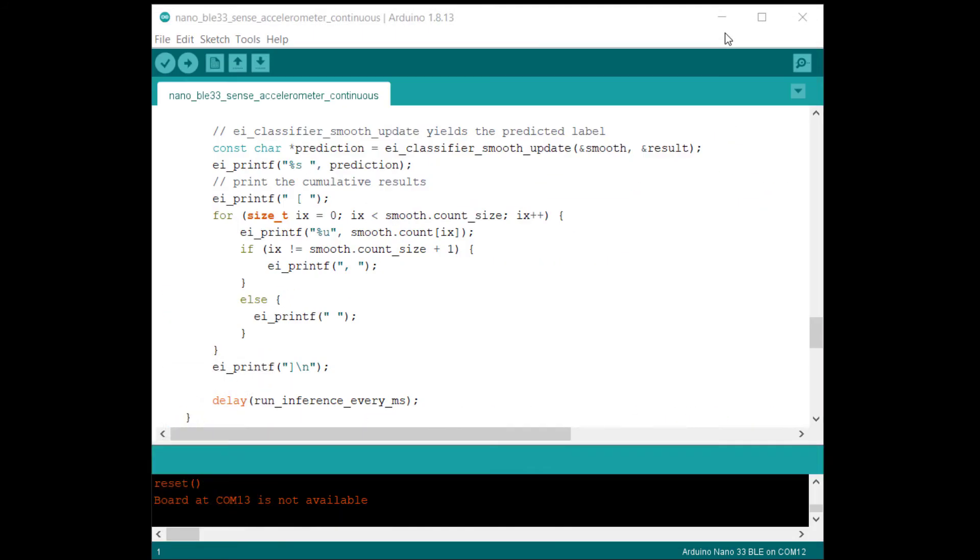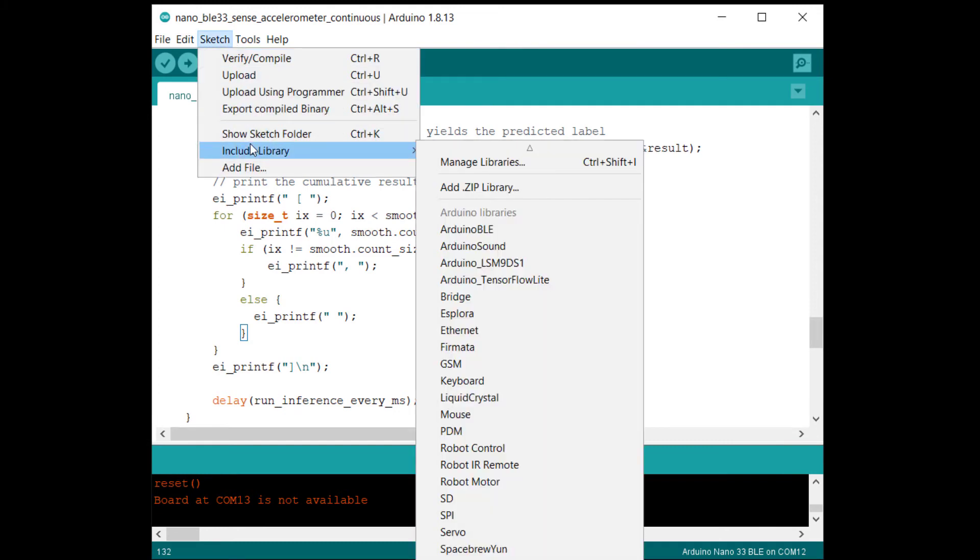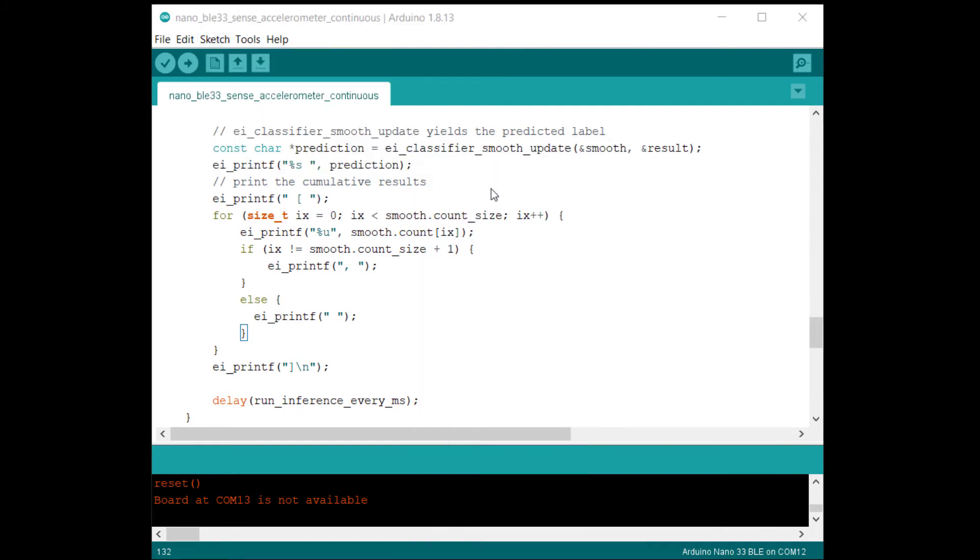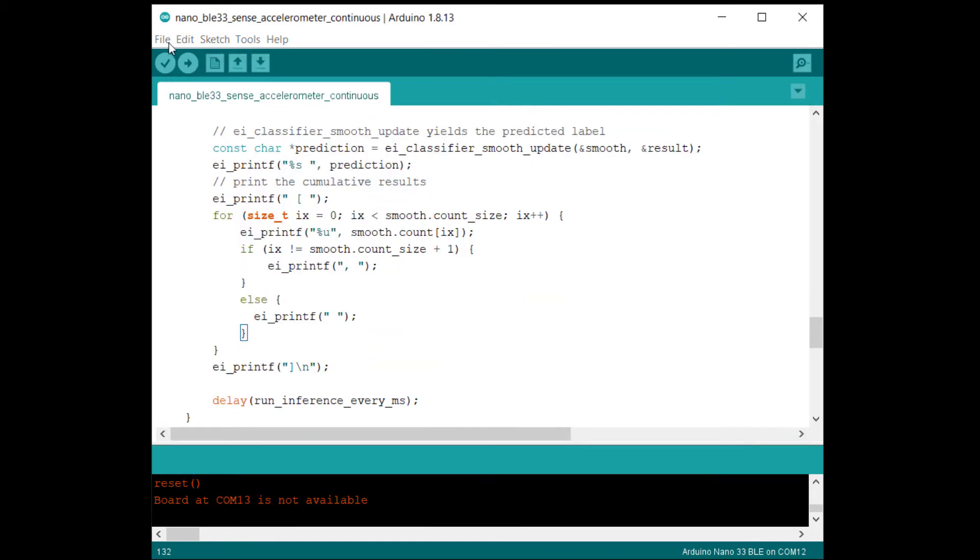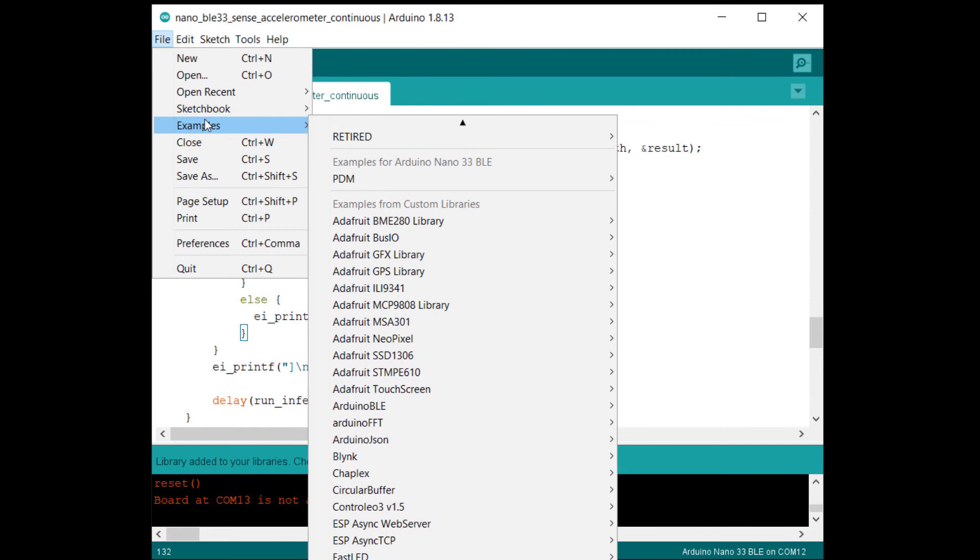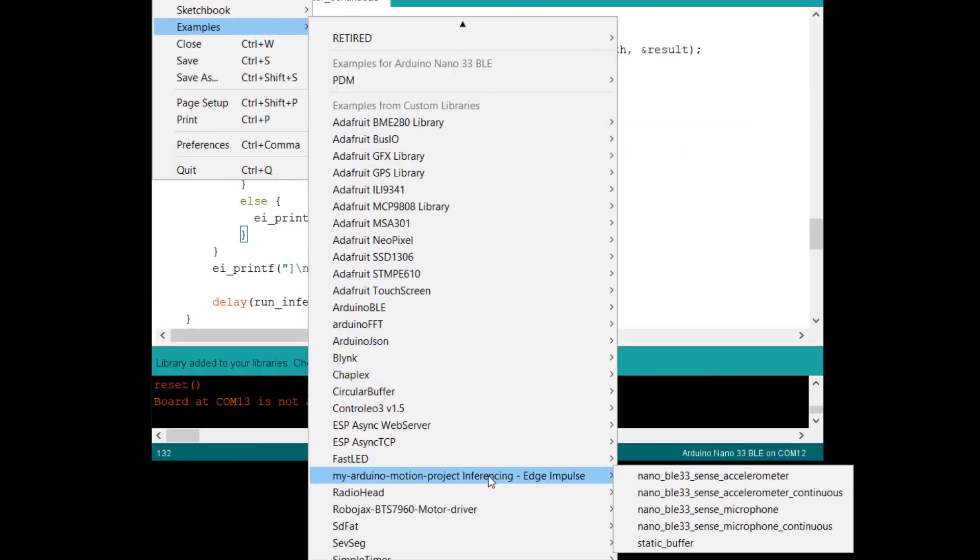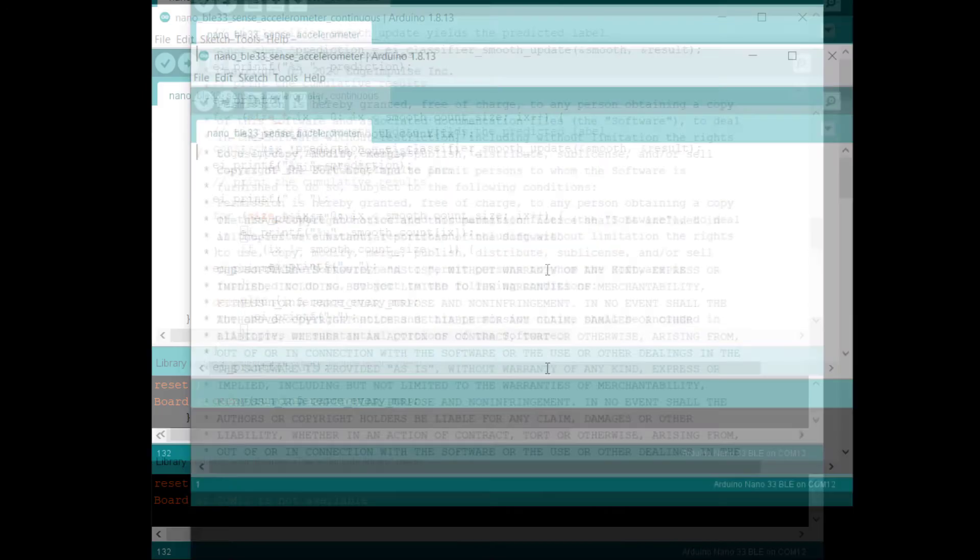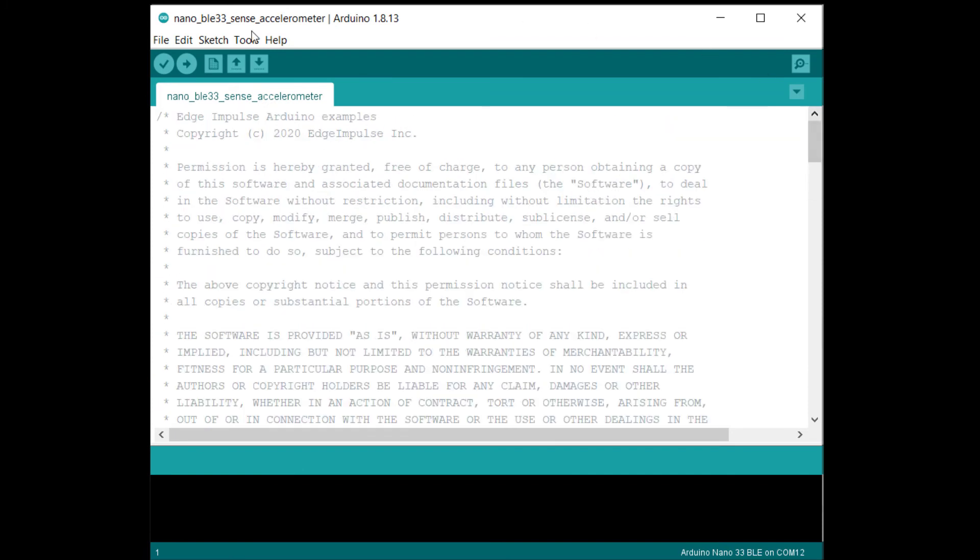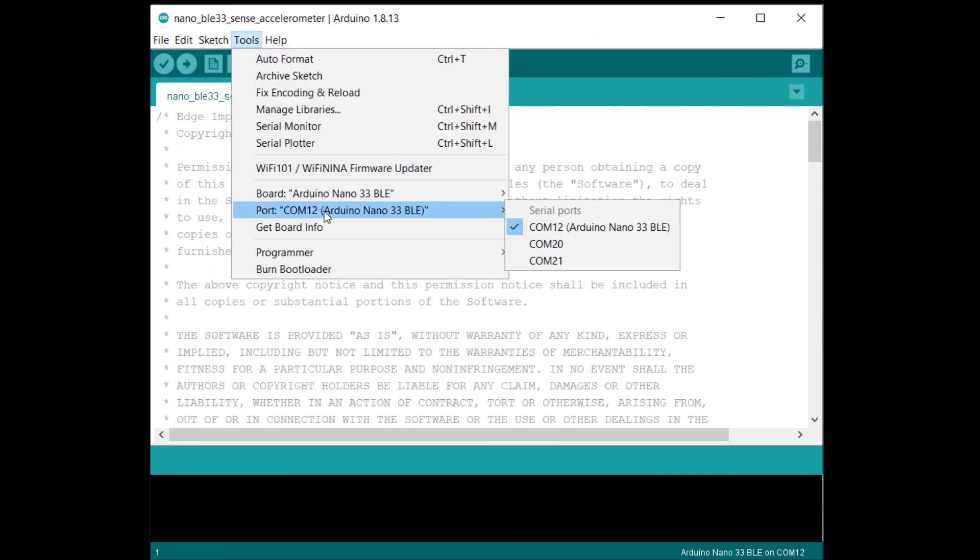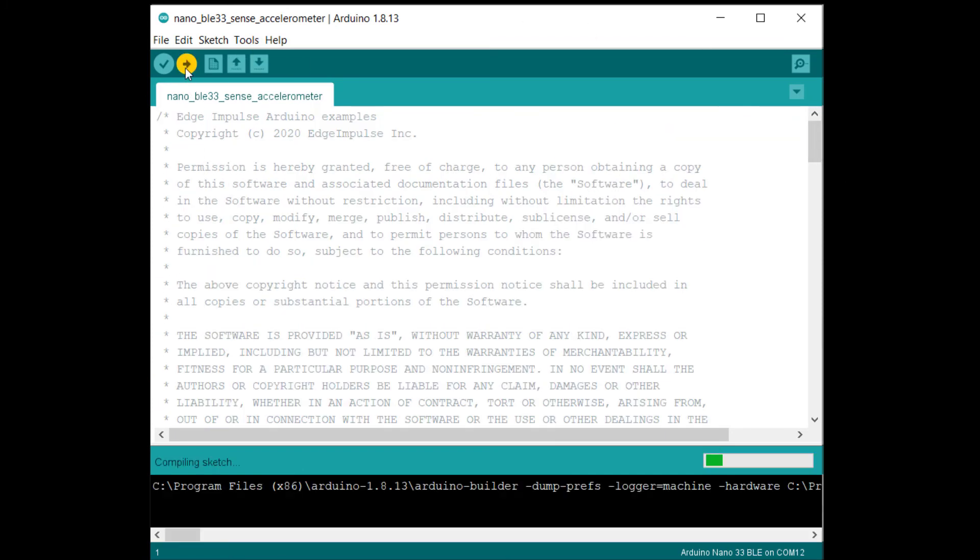Start the Arduino IDE and include the newly downloaded dot zip library. Go to file examples and open the accelerometer sketch. We won't use the continuous one this time to keep things simple. Select the serial port and begin uploading this to your board.